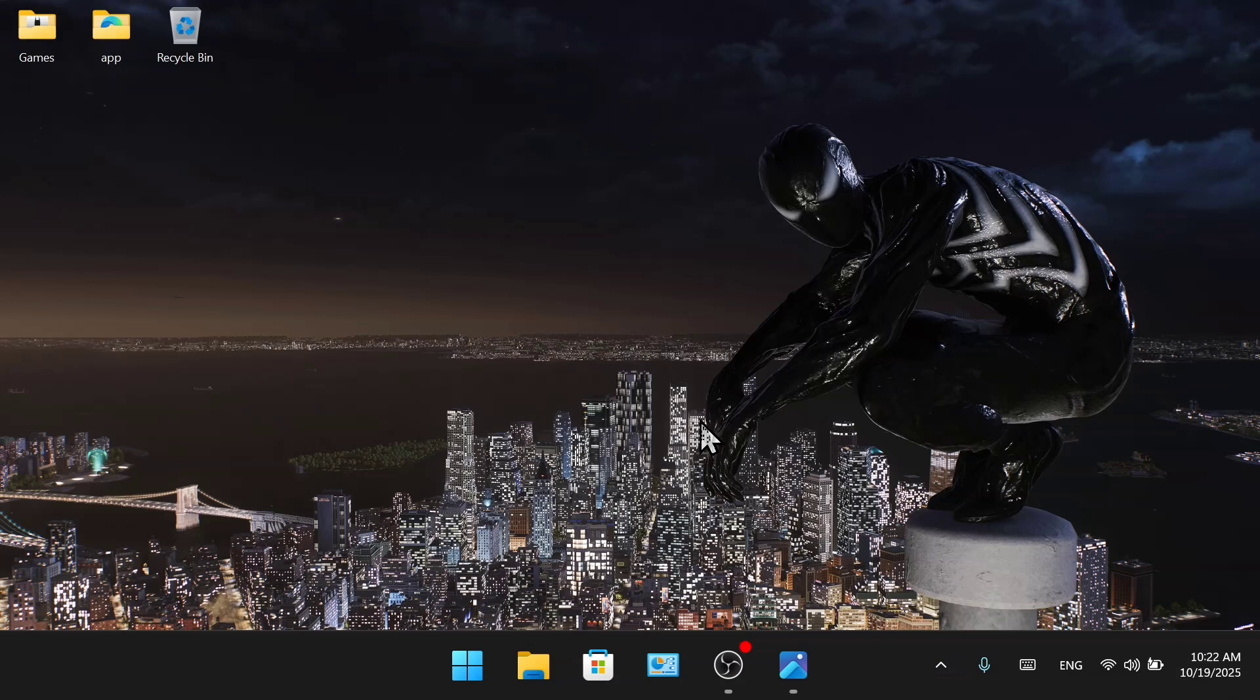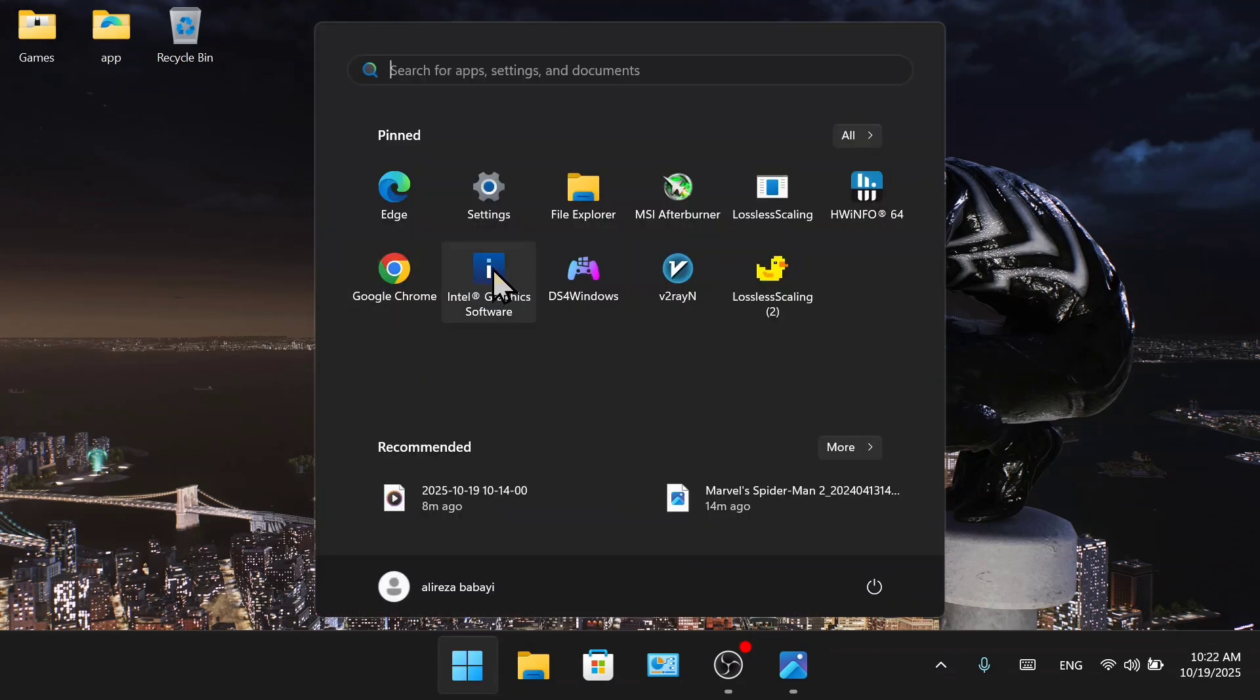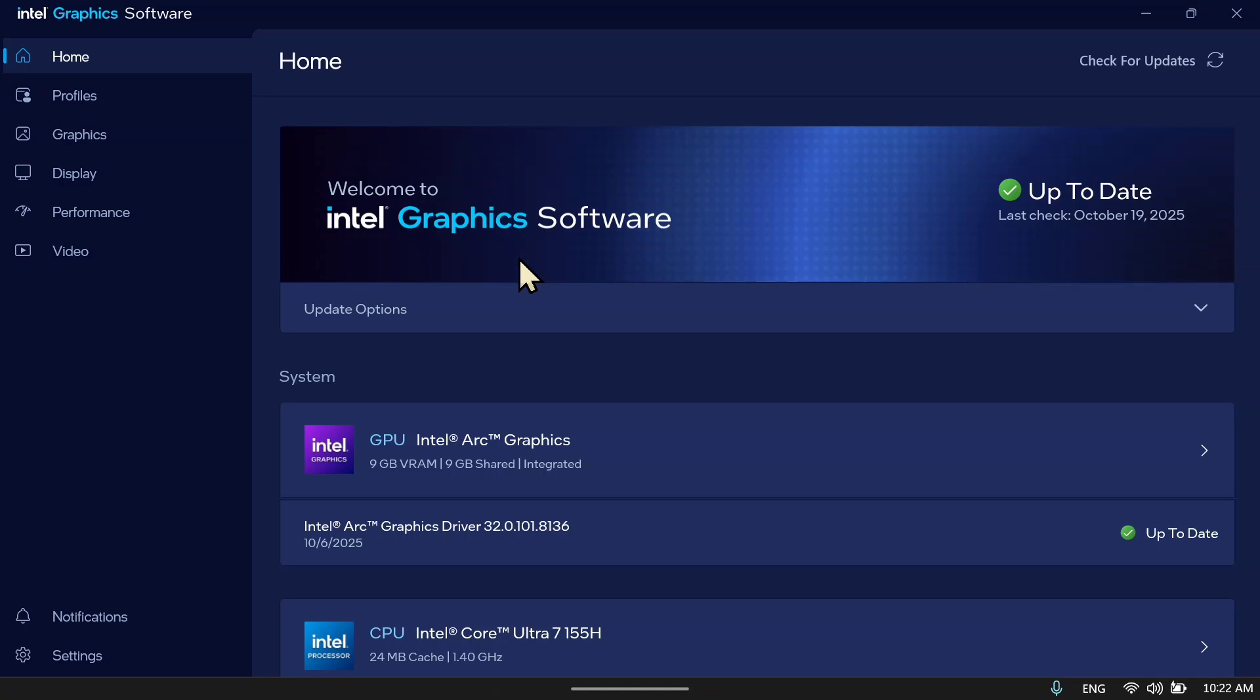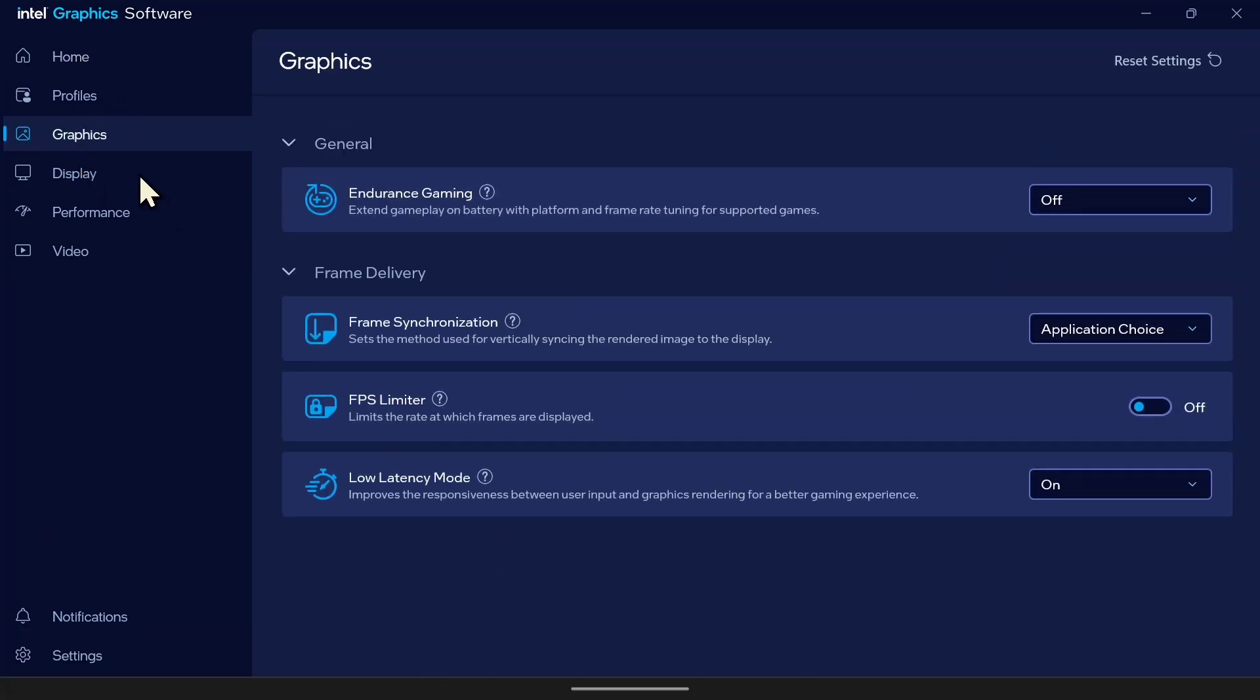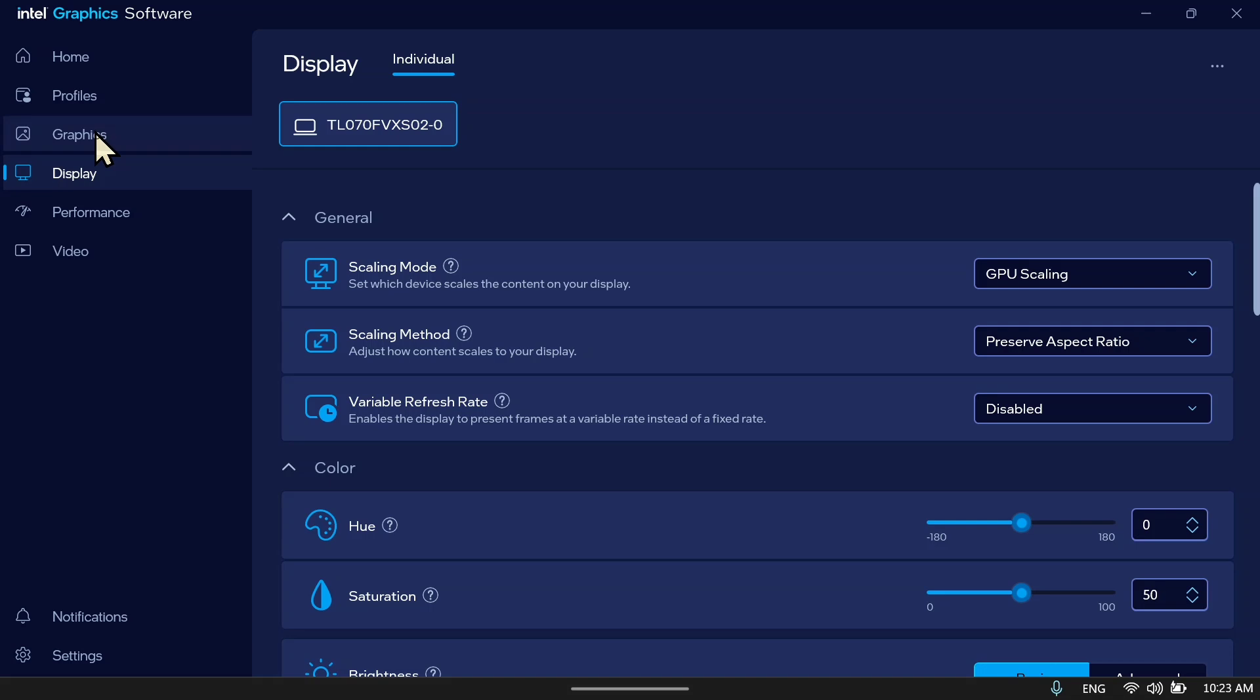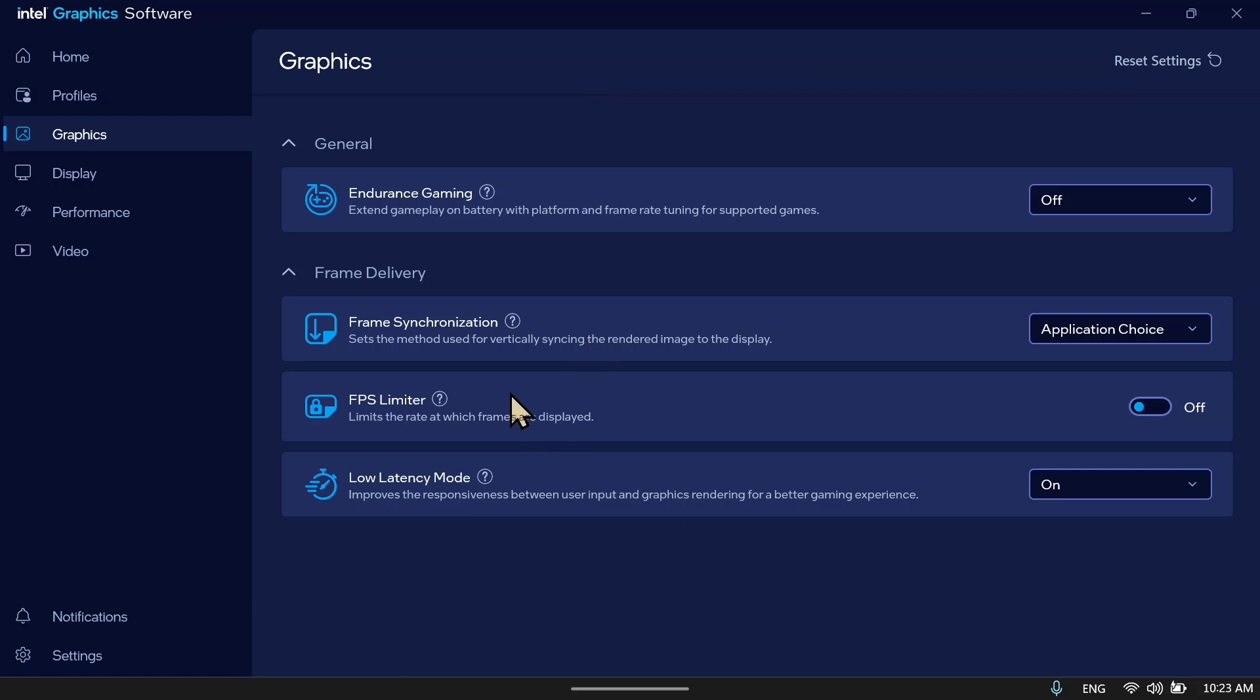Now open the Intel app. Go to graphics. Enable this option.